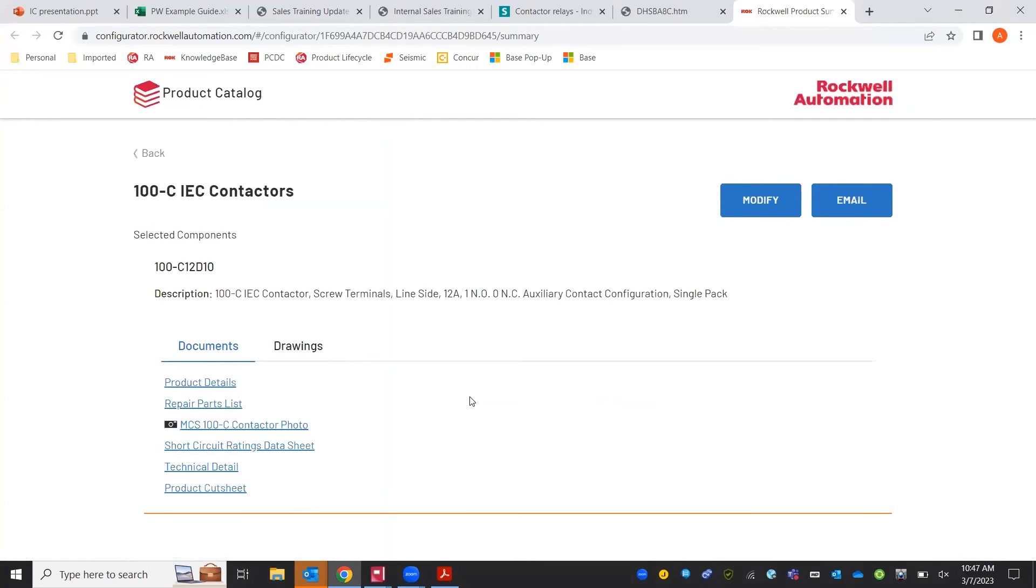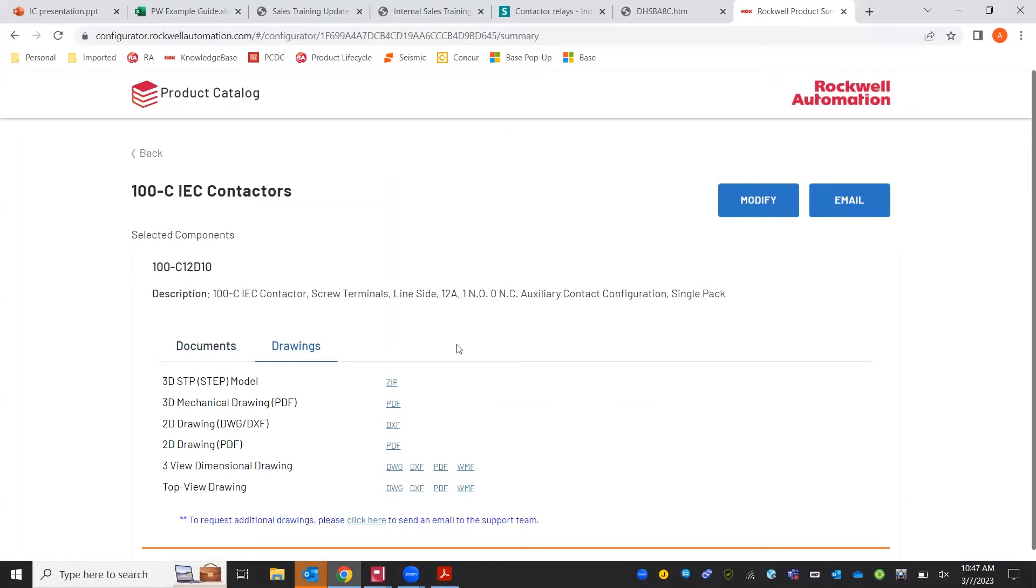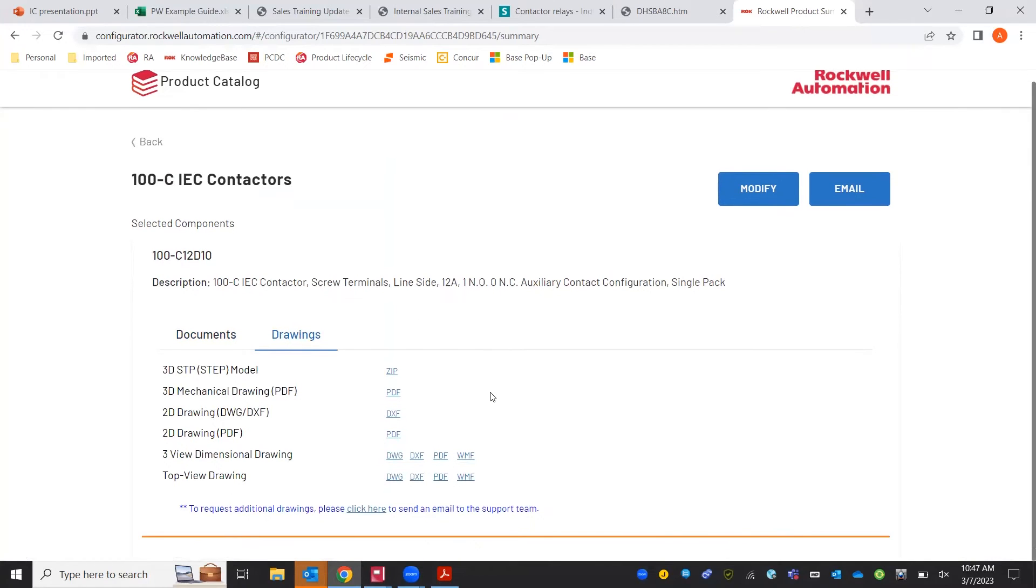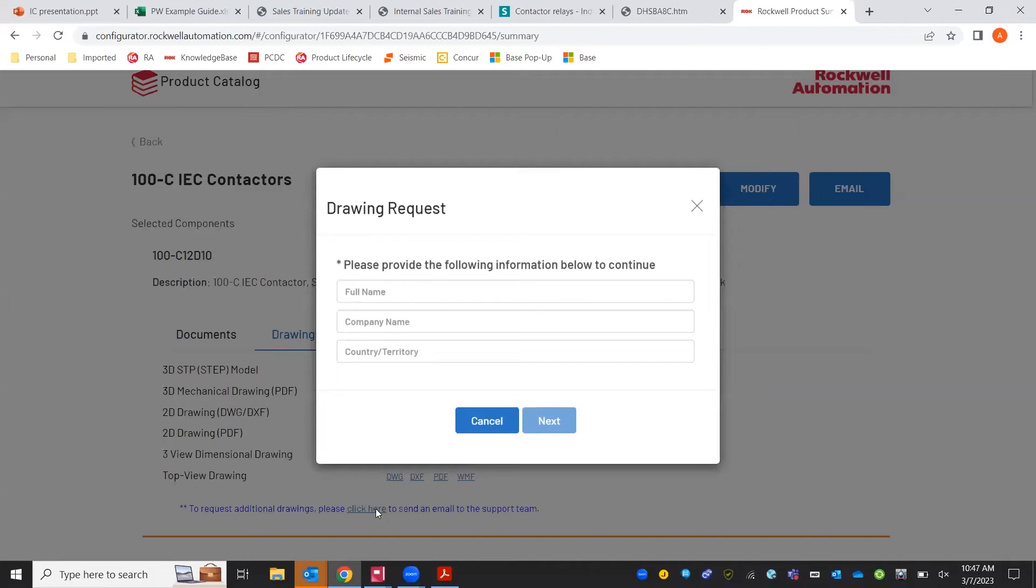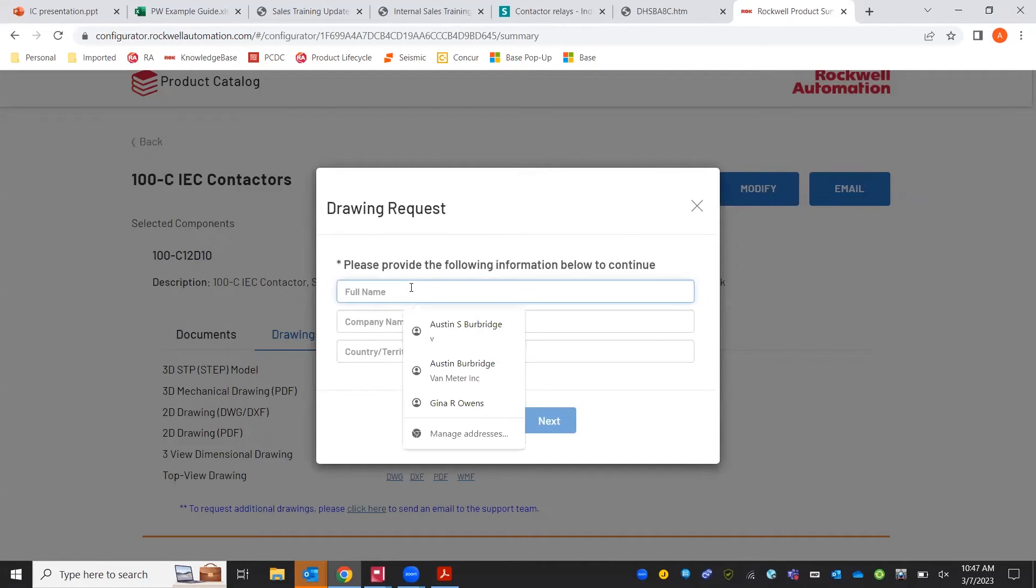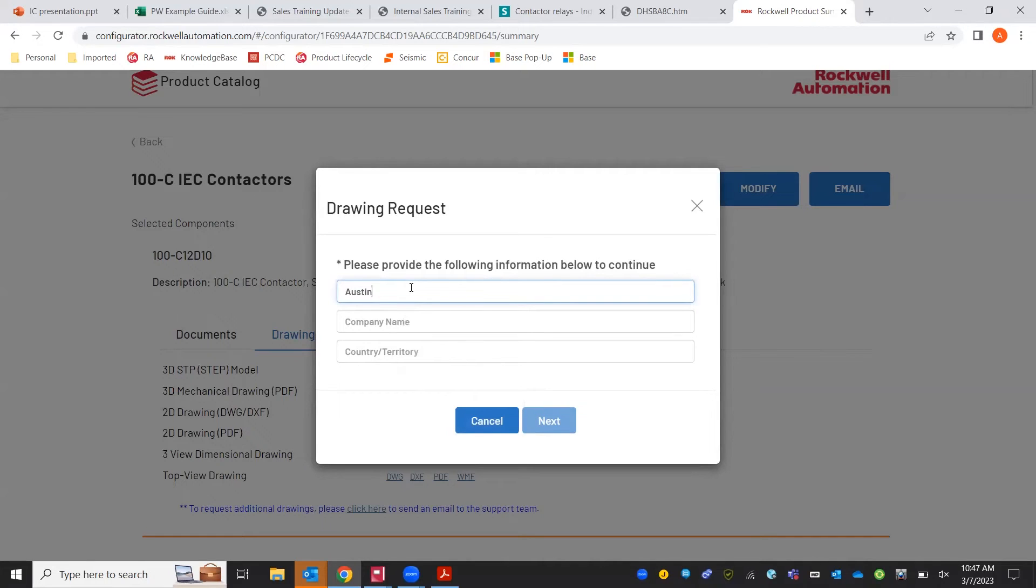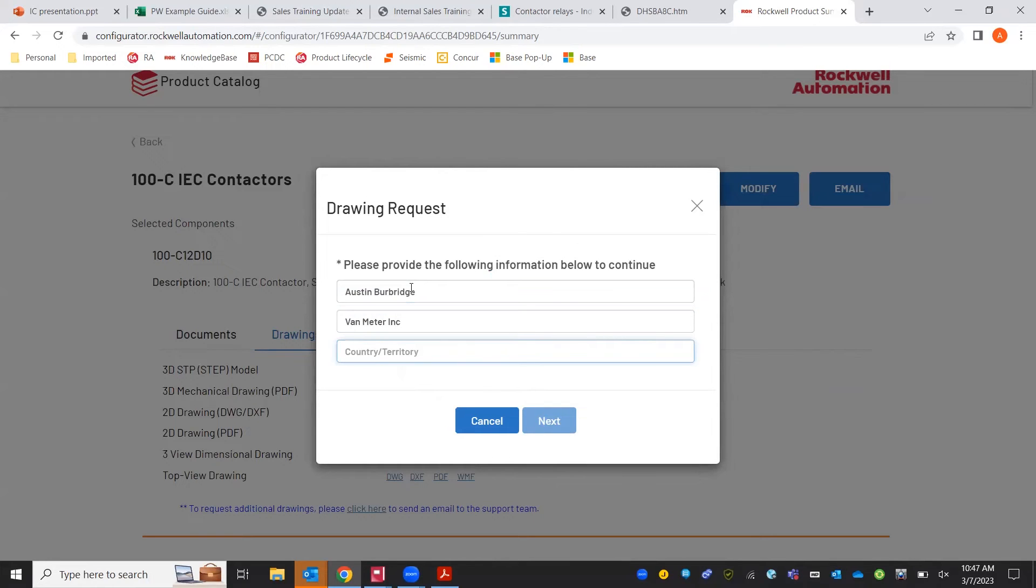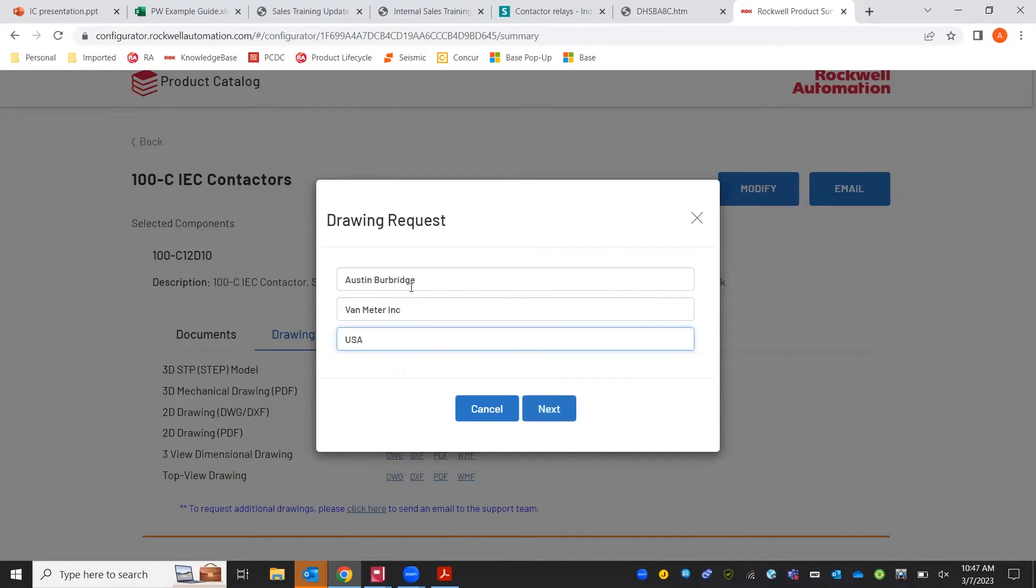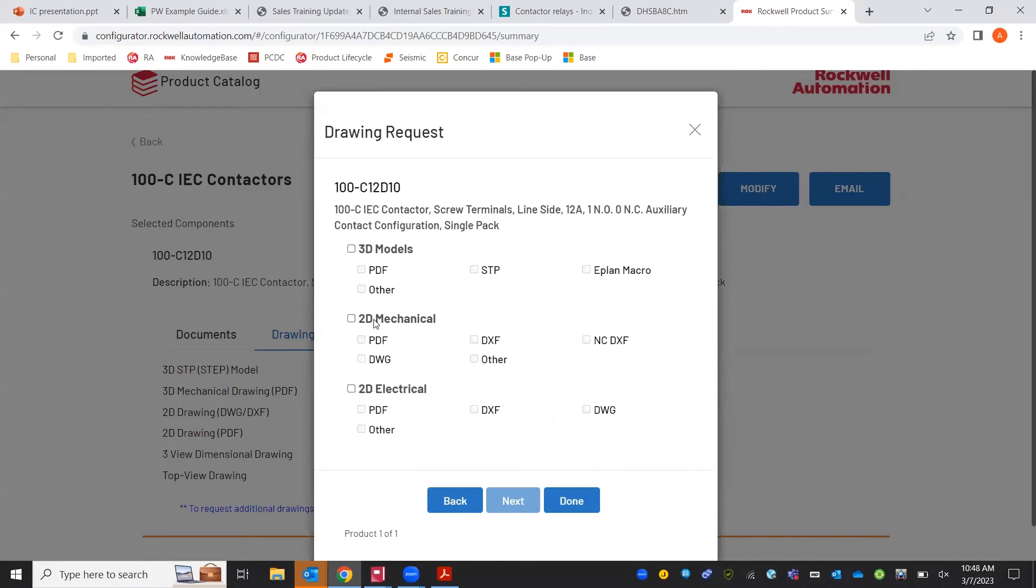As a new tool Rockwell's implemented, this takes you to their online product catalog that has the documents list plus drawings and then you can do an easy click here to email Rockwell for other drawing types that are not available. Just fill out your company name.